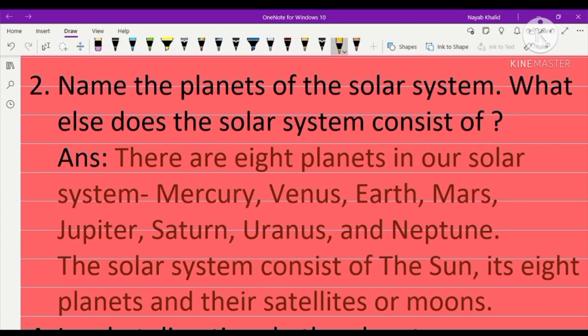Our second exercise question is: name the planets of the solar system and what else does the solar system consist of? There are eight planets: Mercury, Venus, Earth, Mars, Jupiter, Saturn, Uranus, and Neptune. The solar system also consists of the sun, its eight planets, and their satellites or moons.